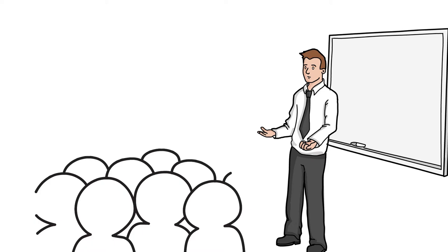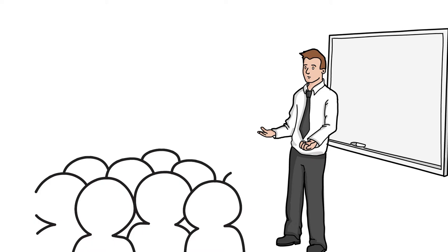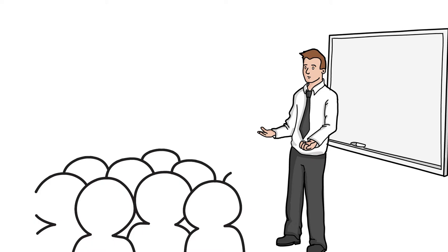If a presentation only appeals to the head, it's a lecture. But if it only appeals to the heart, it's a fundraising event.